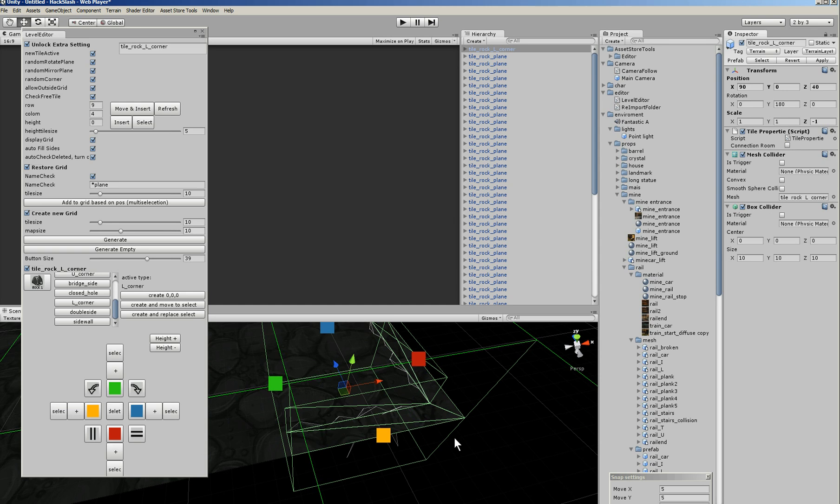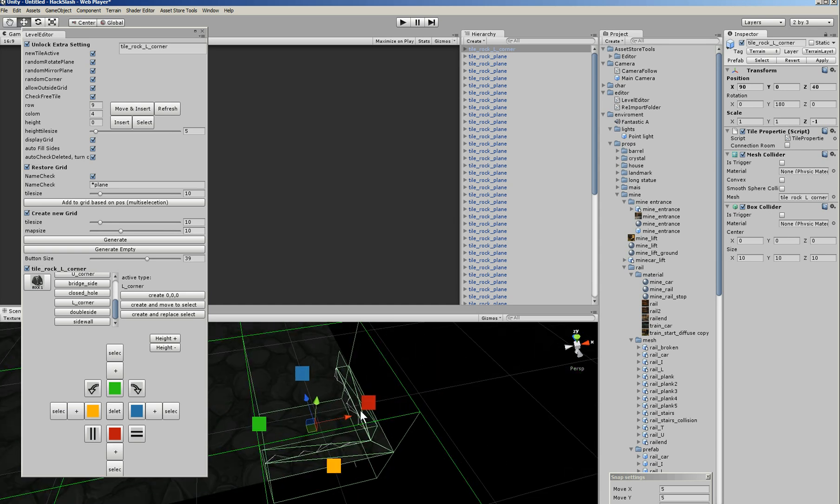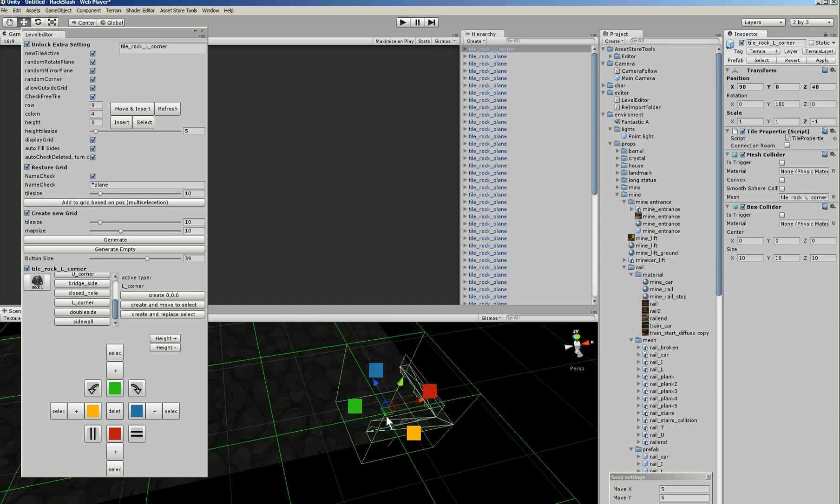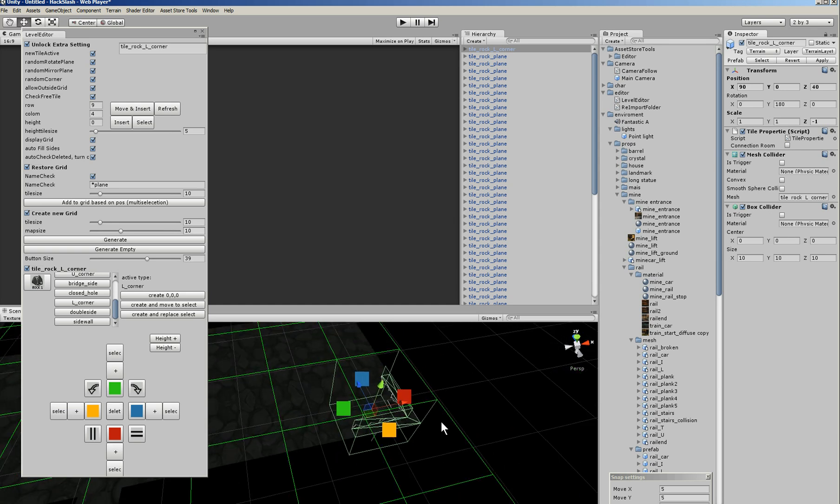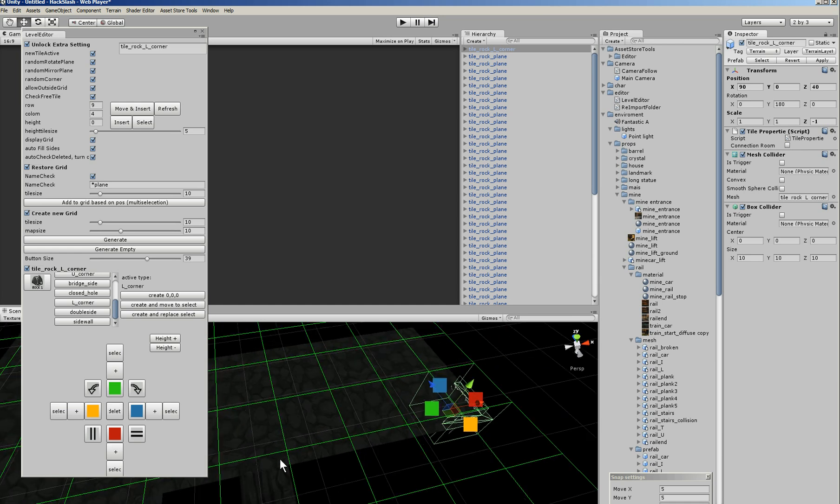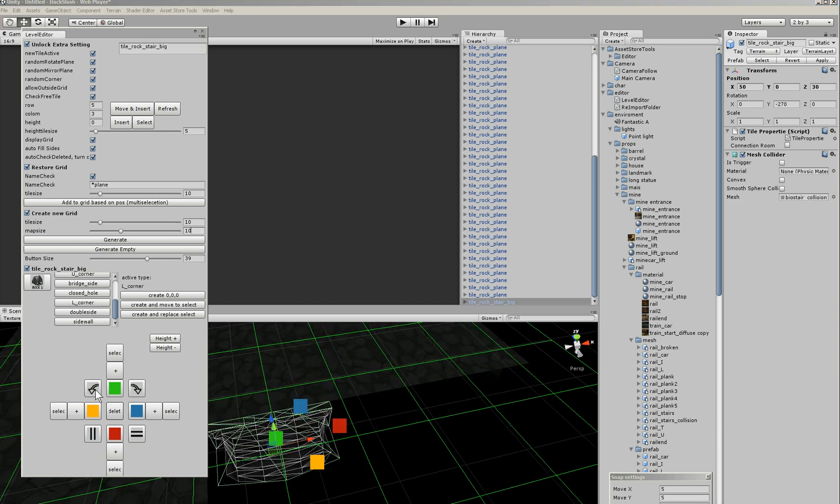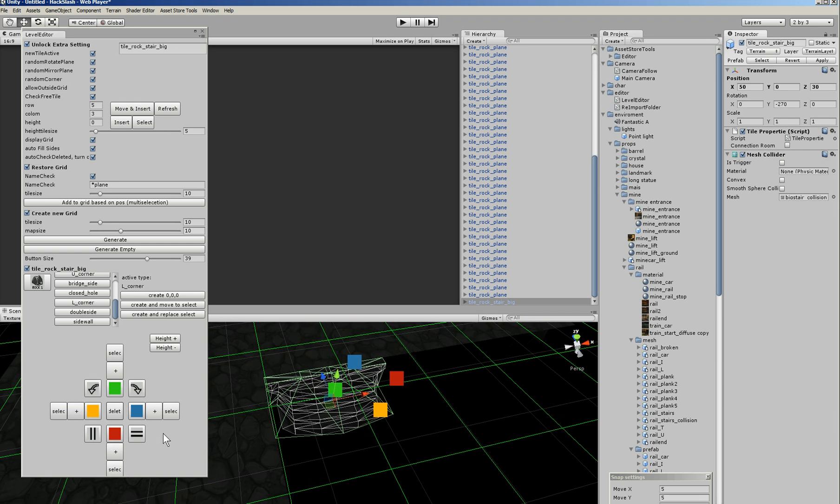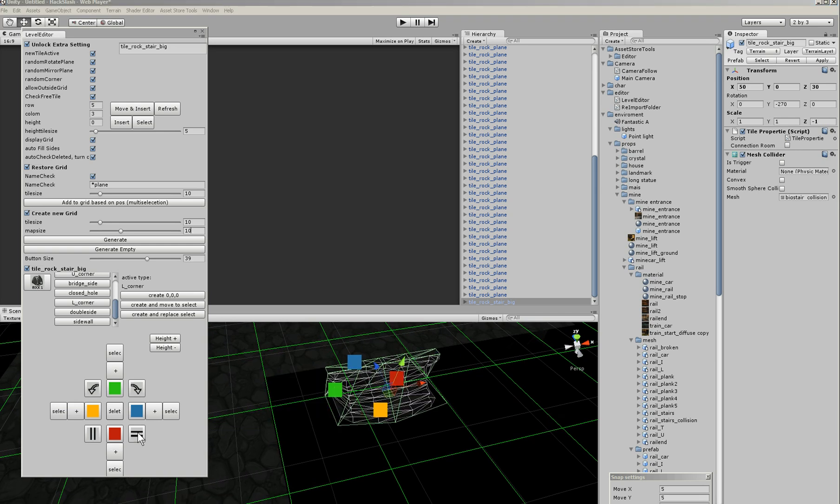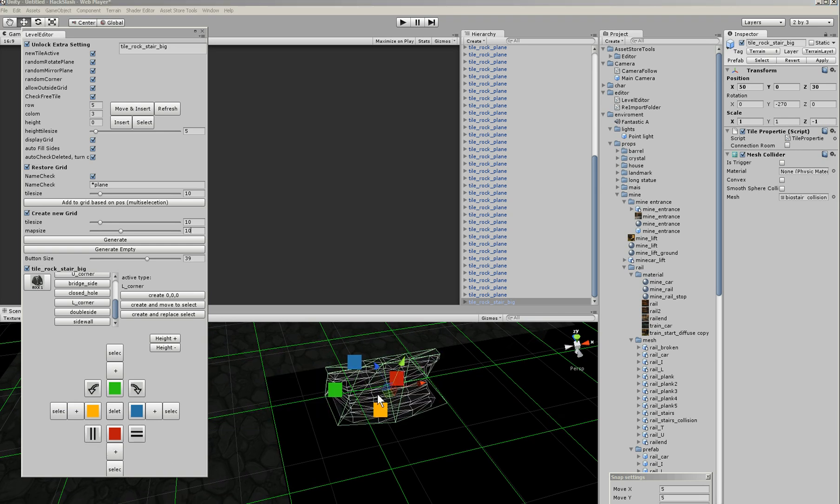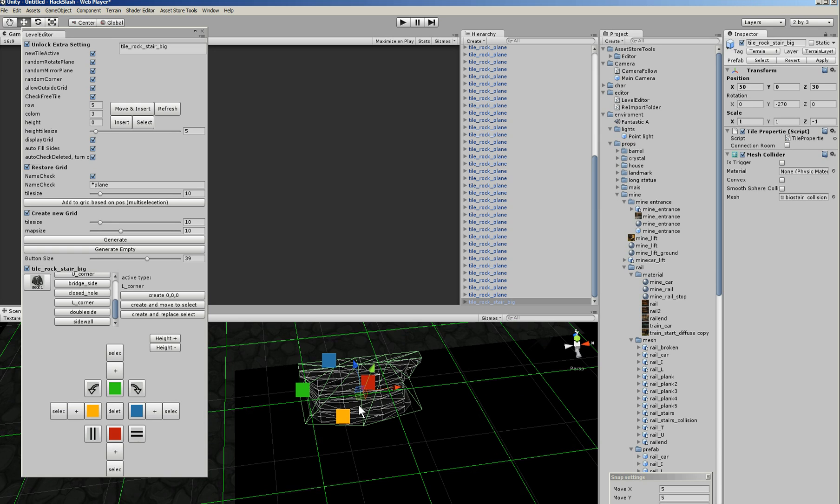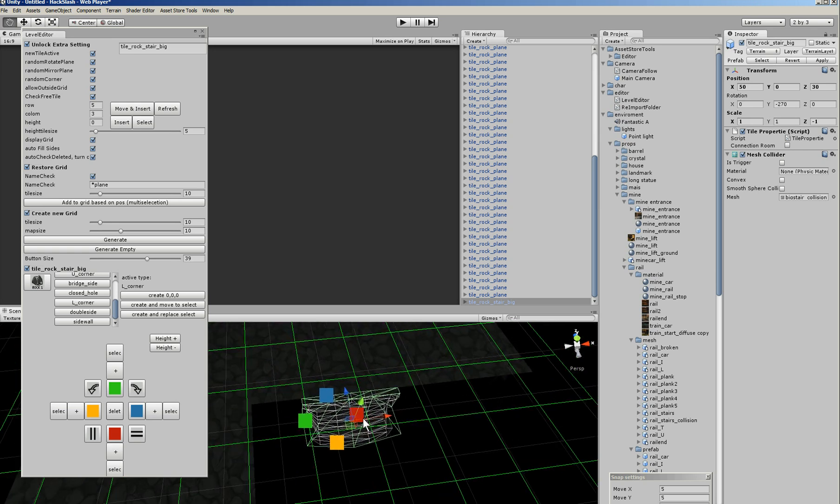He doesn't yet fit it in the right place. This is not a place where a corner should be. It should be somewhere like here. And you can also rotate. You can mirror. You can mirror the other way. And that's about it.